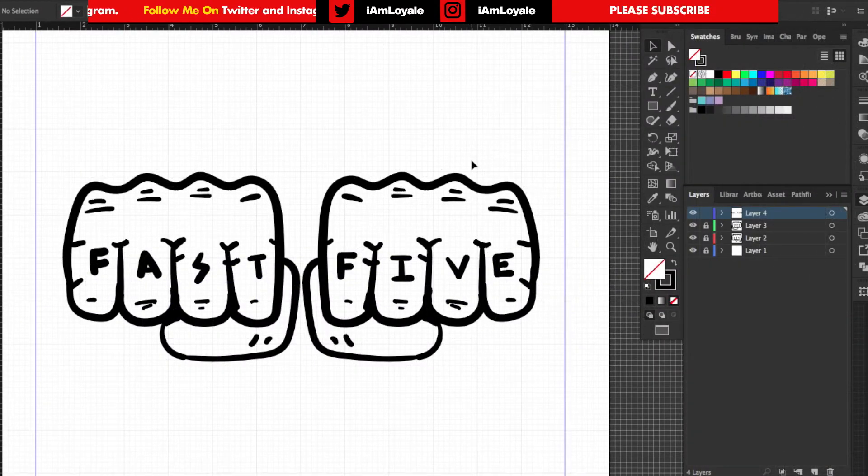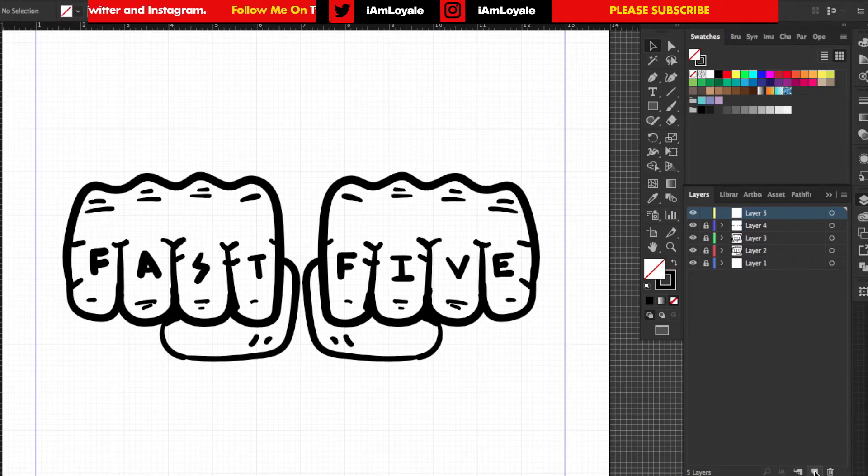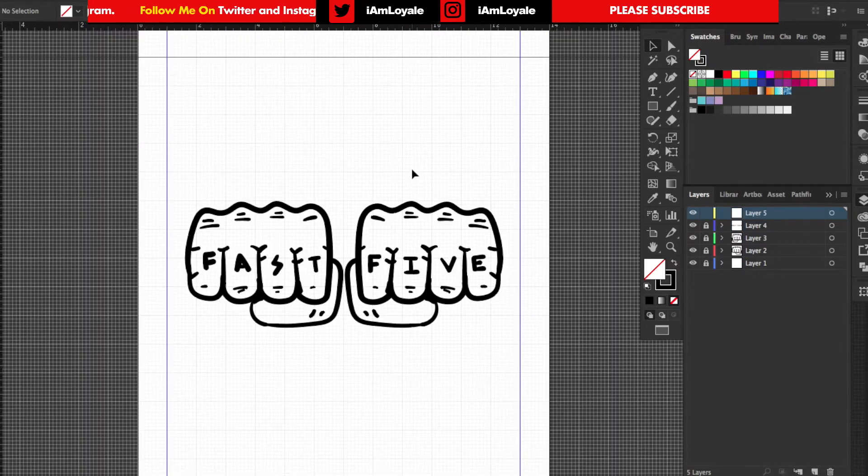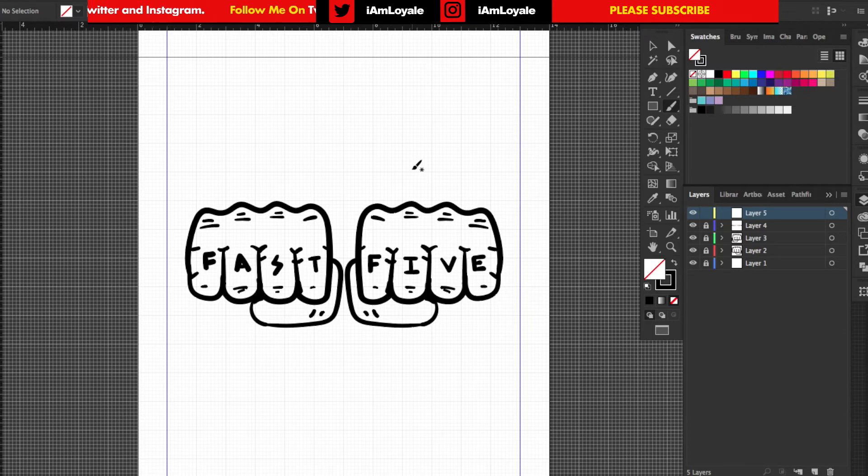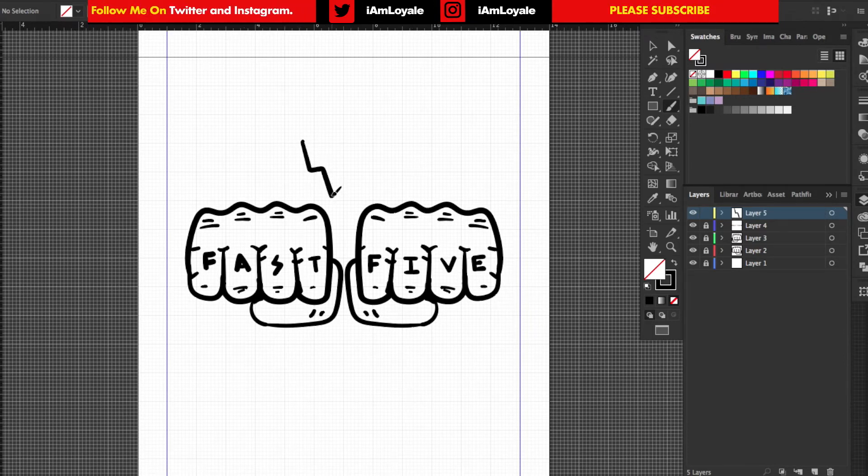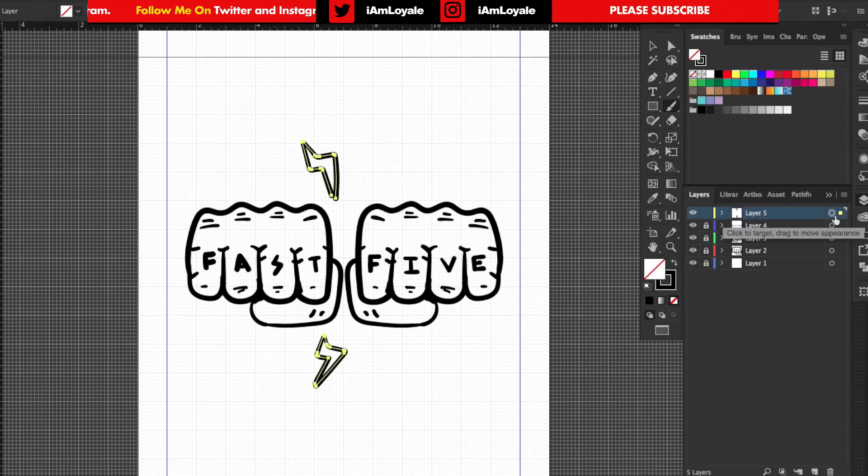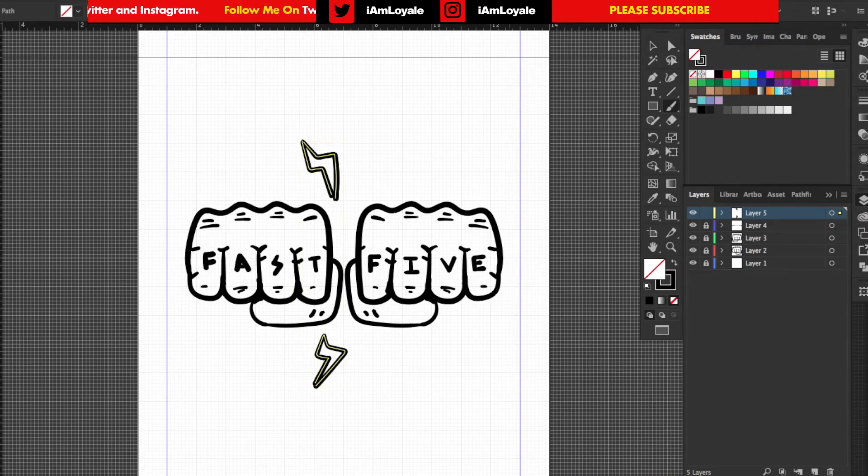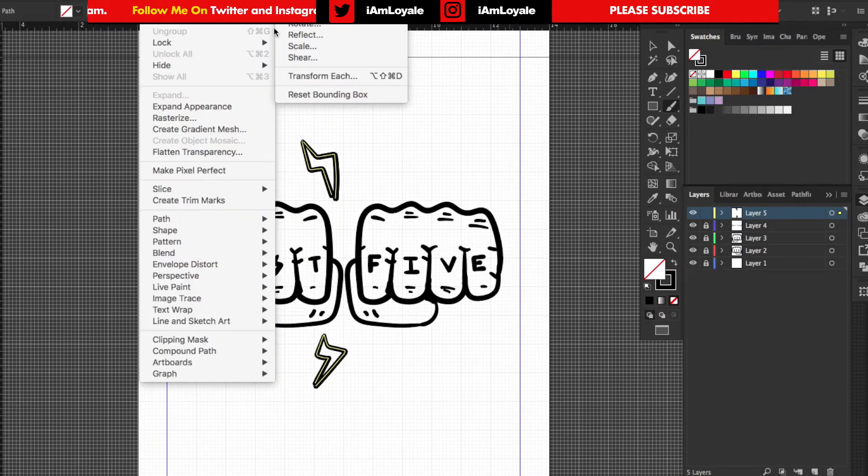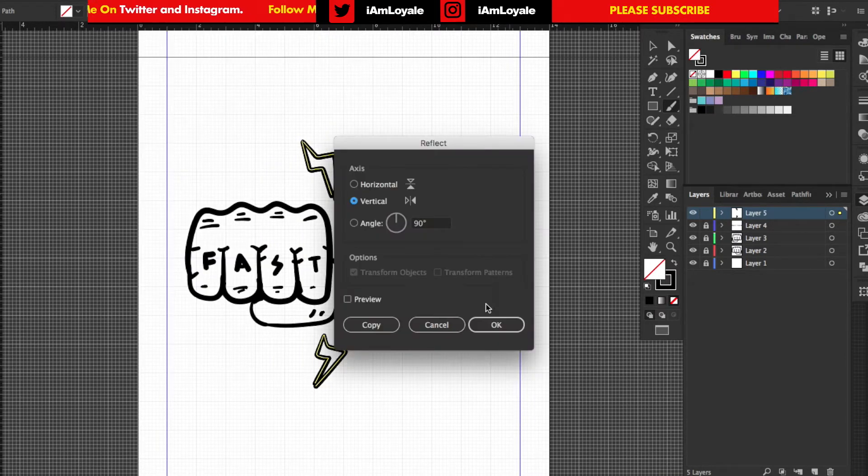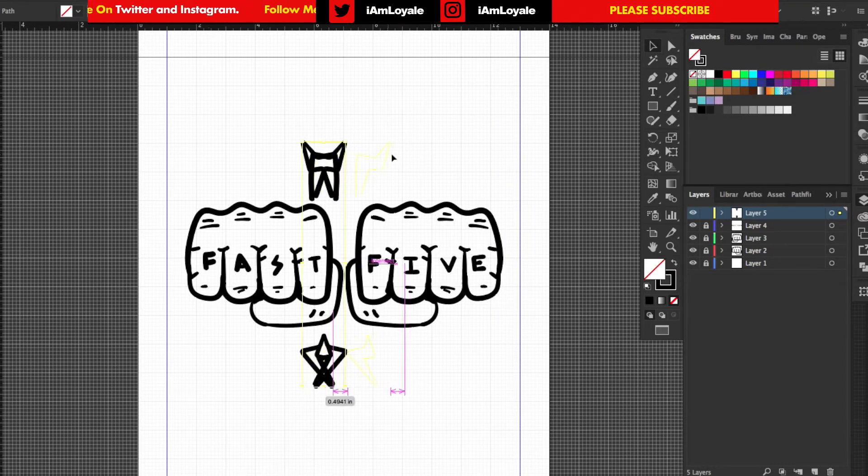And that looks pretty good. So I'm going to lock this layer down and bring up one more layer. This is going to be like a little thunderbolt. I'm going to put one right here and one down here as well. Then I can take these, copy it, hit Command C, hit Command F, paste that in front. Go ahead and go into Object, Reflect, and then do a vertical reflection. Hit OK and drag that off to the side as well over here.